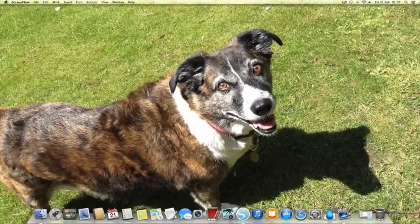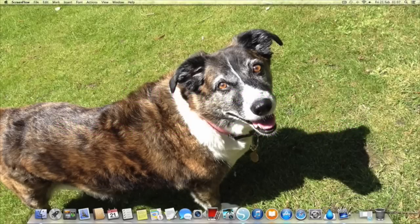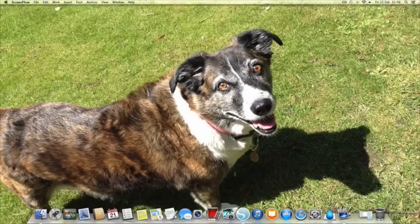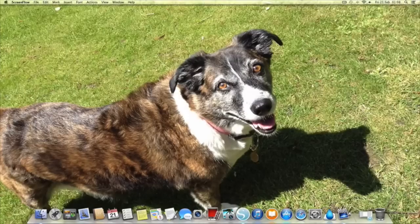Hi guys, today we're going to have a look at Silhouette Studio. I thought we would go right back to basics and start a series that I will be doing over time, going through the different buttons and functions of the Silhouette Studio software.